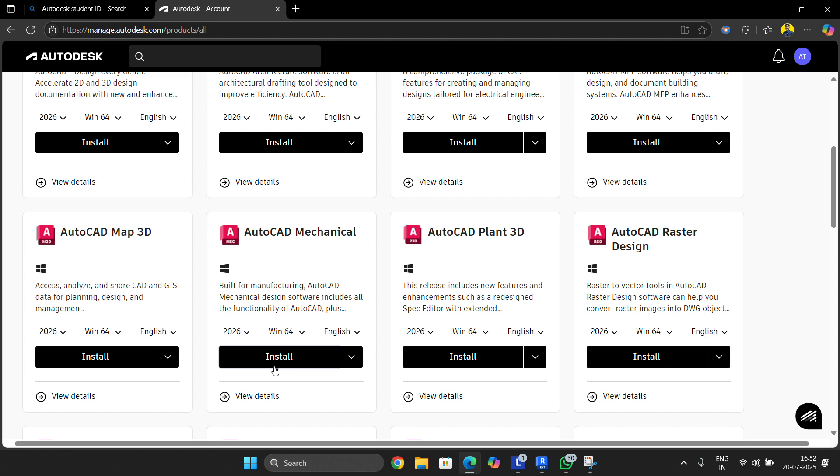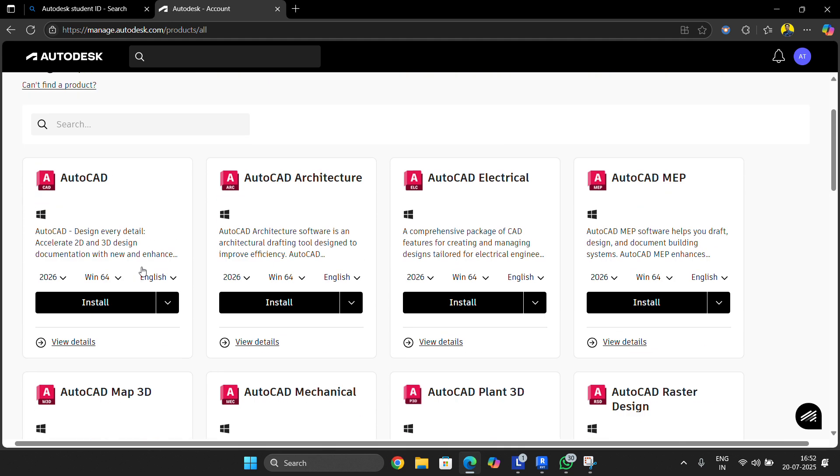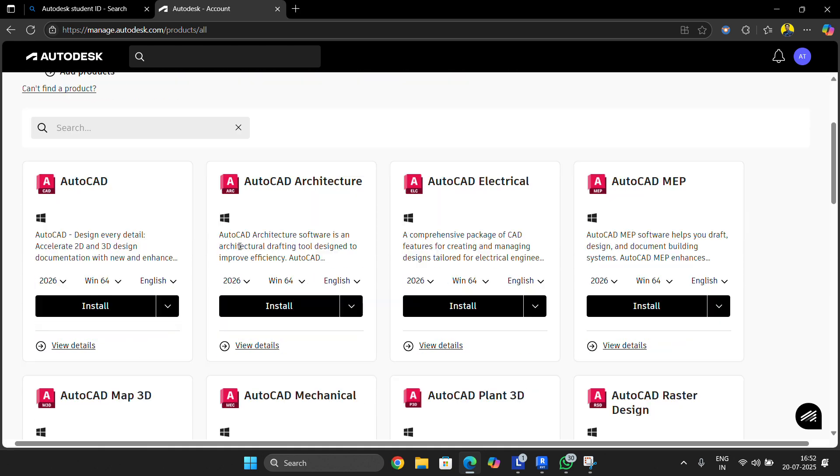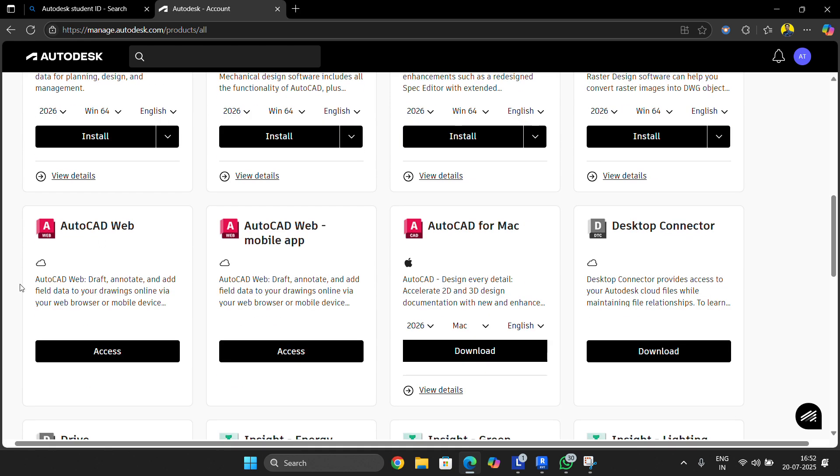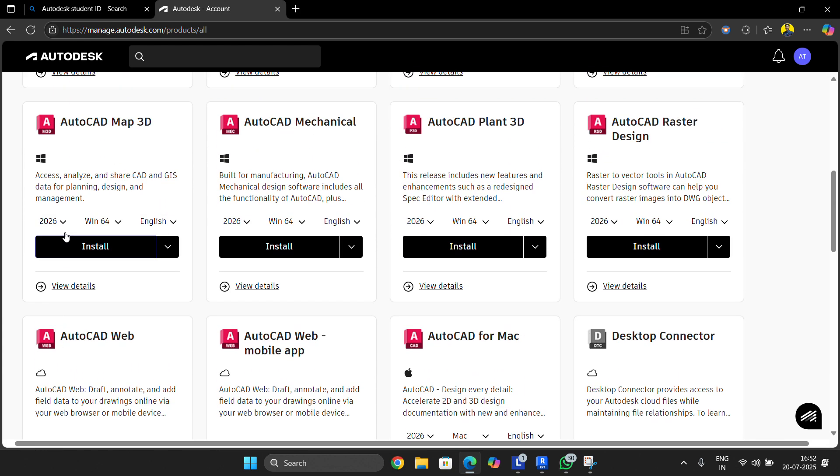You'll also be able to choose your desired versions. For example, for Autodesk Revit, you can install 2026, 2025, or 2024 - whatever you need according to your Windows bit rate.